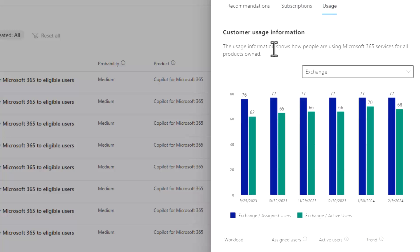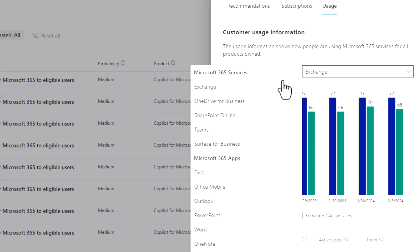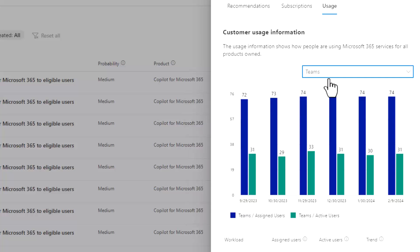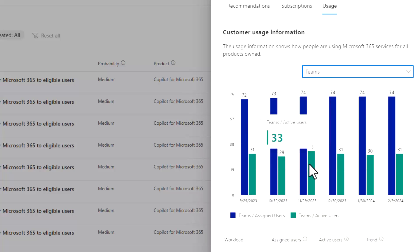The final tab here is under usage. And I also think this is really powerful as well, because you can span across the 365 services and apps to take a look at usage for individual users and how that relates to how they're licensed.